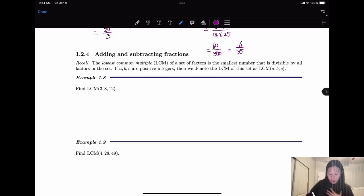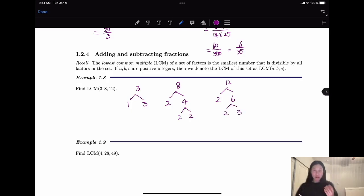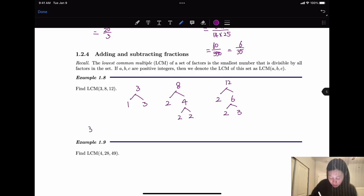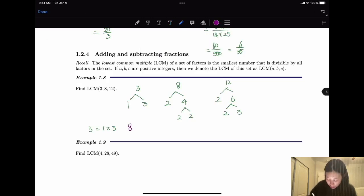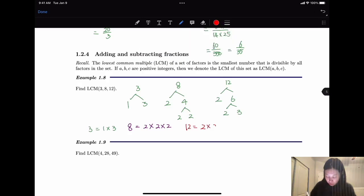So first, let's find the prime factorization of each. 3 is prime: 1 times 3 equals 3. 8 equals 2 times 4, and 4 equals 2 times 2, so 8 equals 2 times 2 times 2. 12 equals 2 times 6, and 6 equals 2 times 3, so 12 equals 2 times 2 times 3.